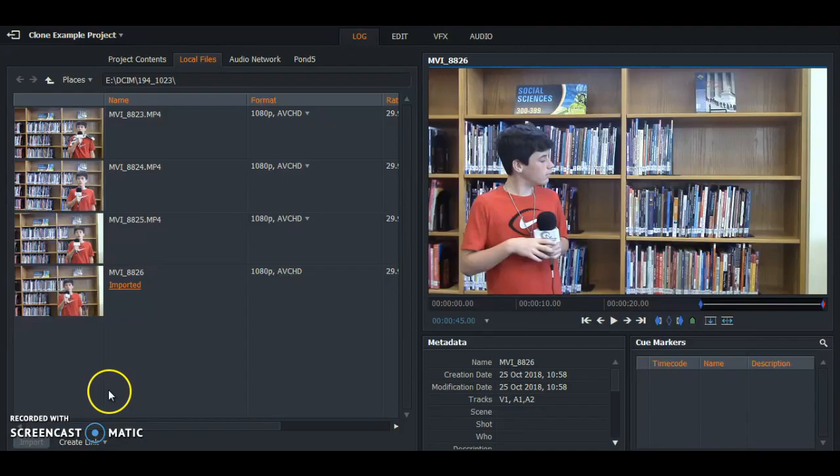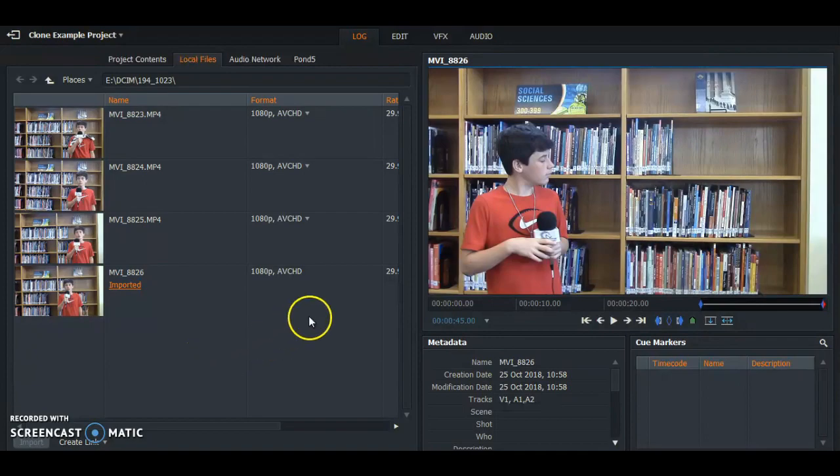Hi guys, I'm Tara and here in Lightworks I'm going to show you guys how to clone an image.